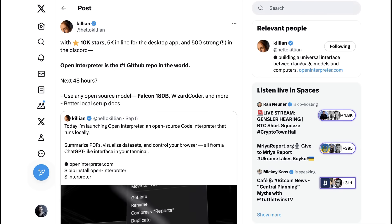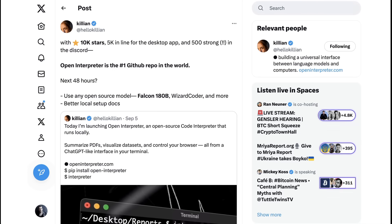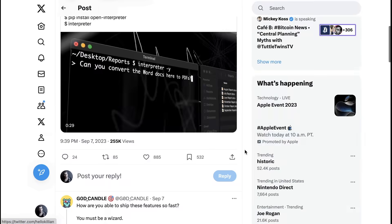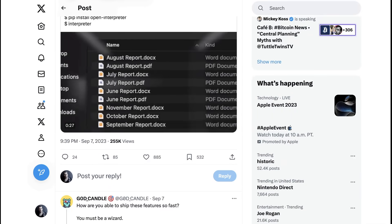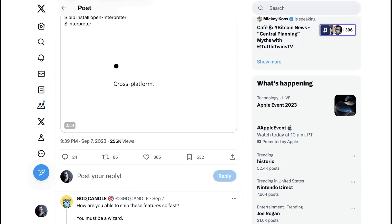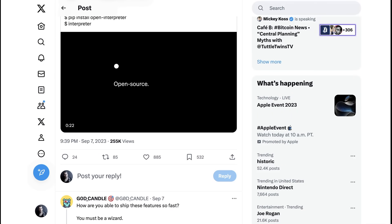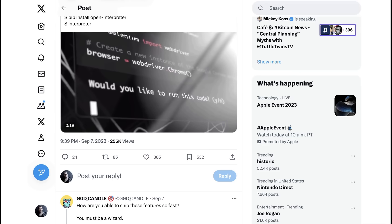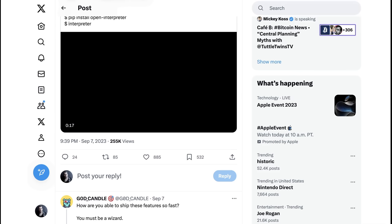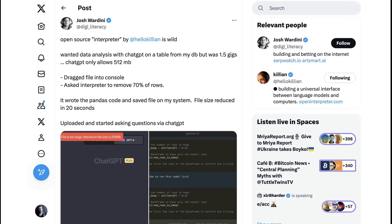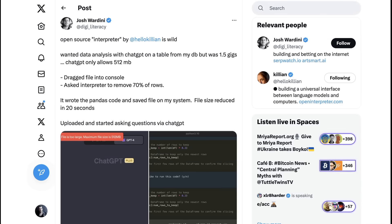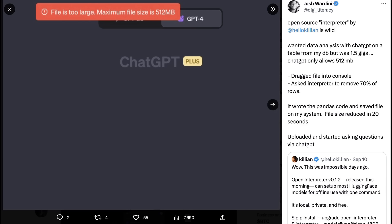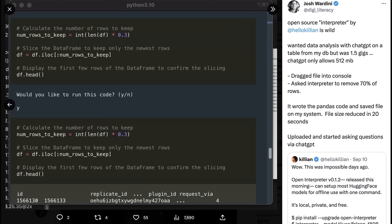The question, of course, is whether this is just a novelty and something that people are excited about in terms of what it might be in the future, or whether people are actually finding value now. So let's look at five use cases of people who, in these very early days, have actually figured out how to do something with Open Interpreter that is contributing to this big hype cycle. Let's start with something fairly basic. Josh Wardini writes, Open source Interpreter by Hello Killian is wild. Wanted data analysis with ChatGPT on a table from my database, but was 1.5 gigs. ChatGPT only allows 512 megabytes. Dragged file into console, asked Interpreter to remove 70% of rows. It wrote the pandas code and saved file on my system. File size reduced in 20 seconds. Uploaded and started asking questions via ChatGPT. You can see in the images that Josh shared, the file is too large maximum file size warning from ChatGPT, and then the Python code that Open Interpreter wrote and asked Josh to confirm that he would like it to run.